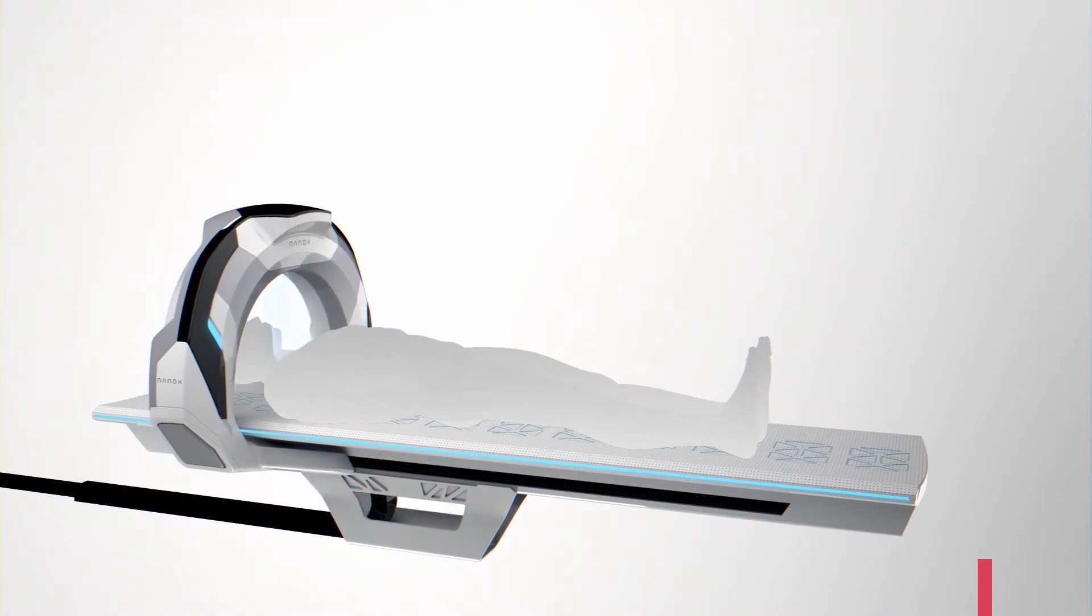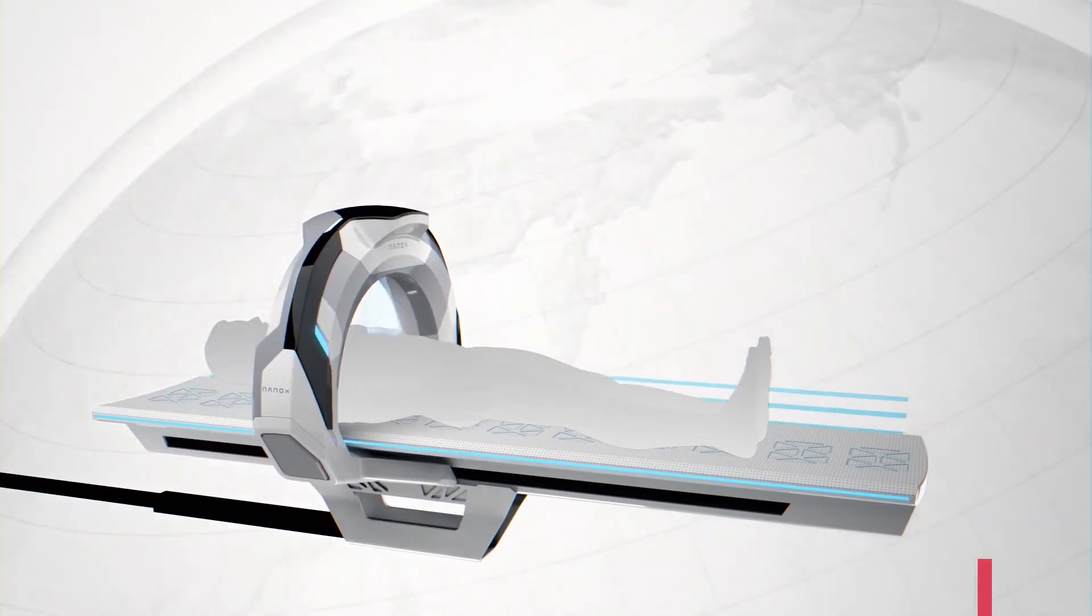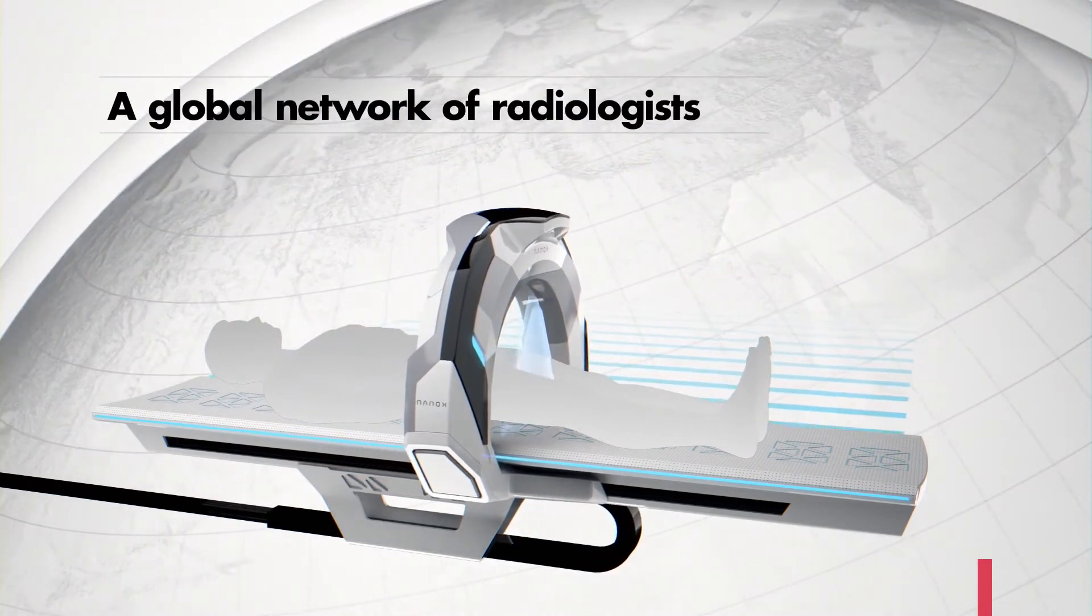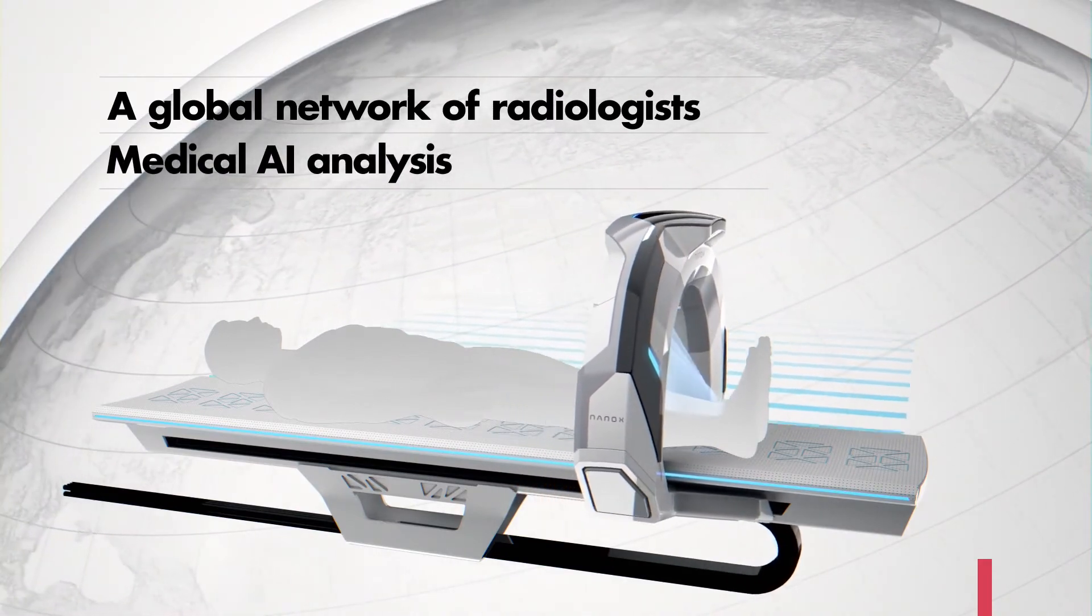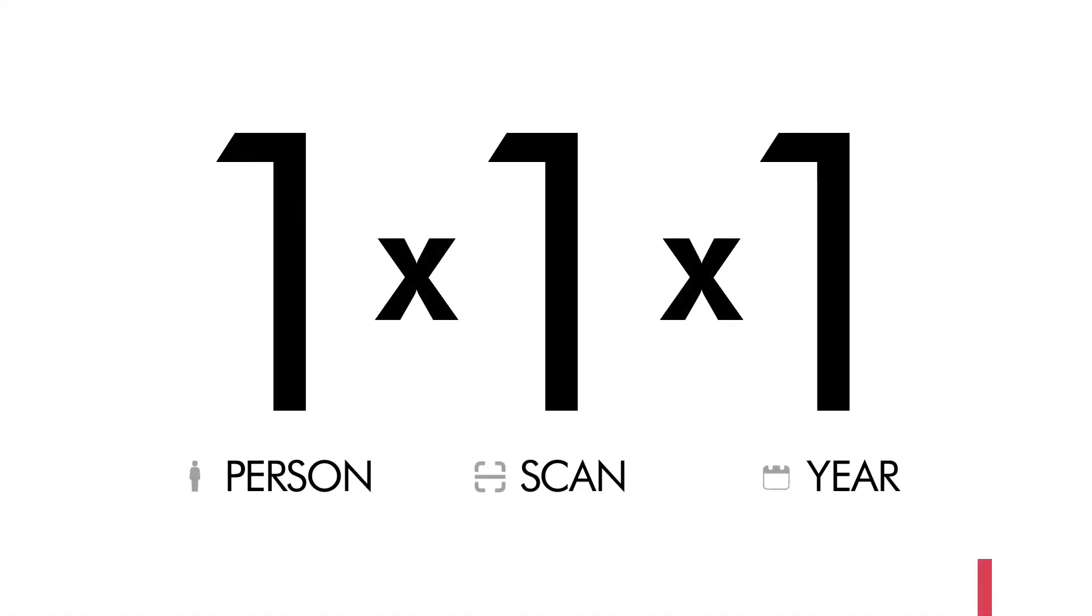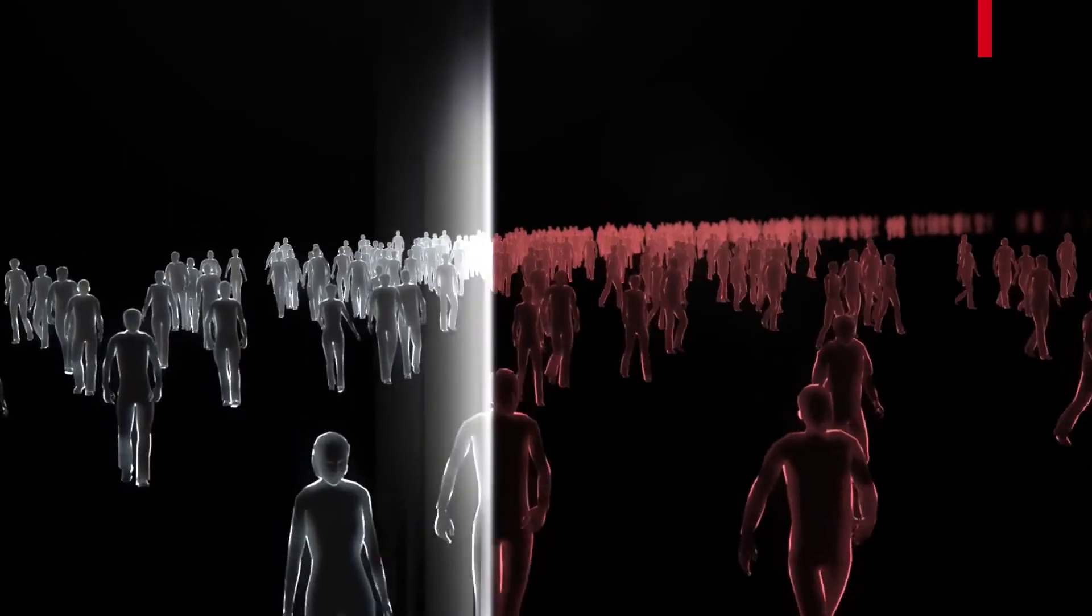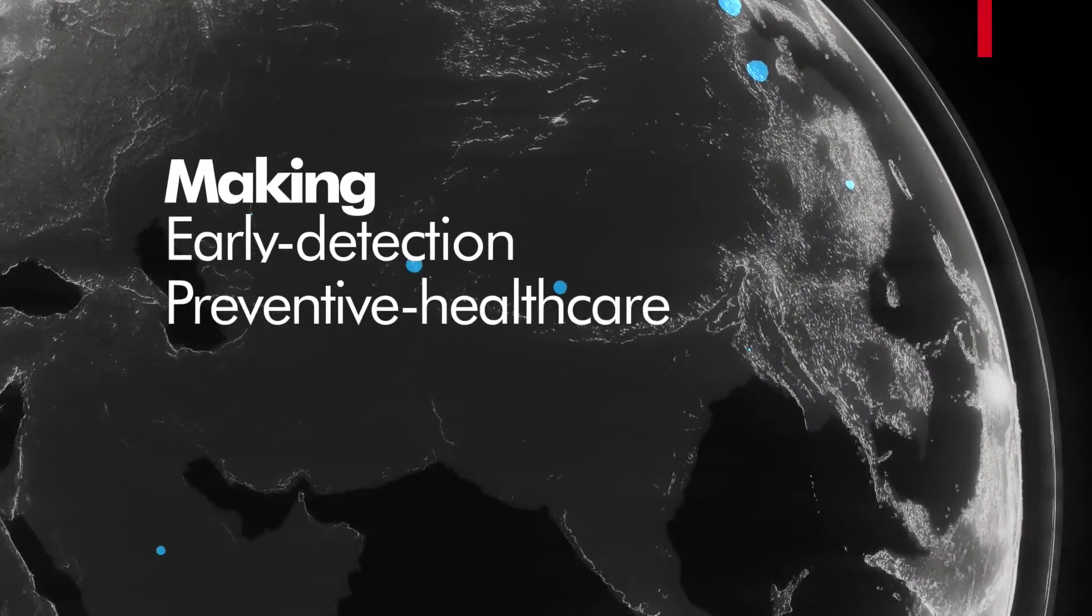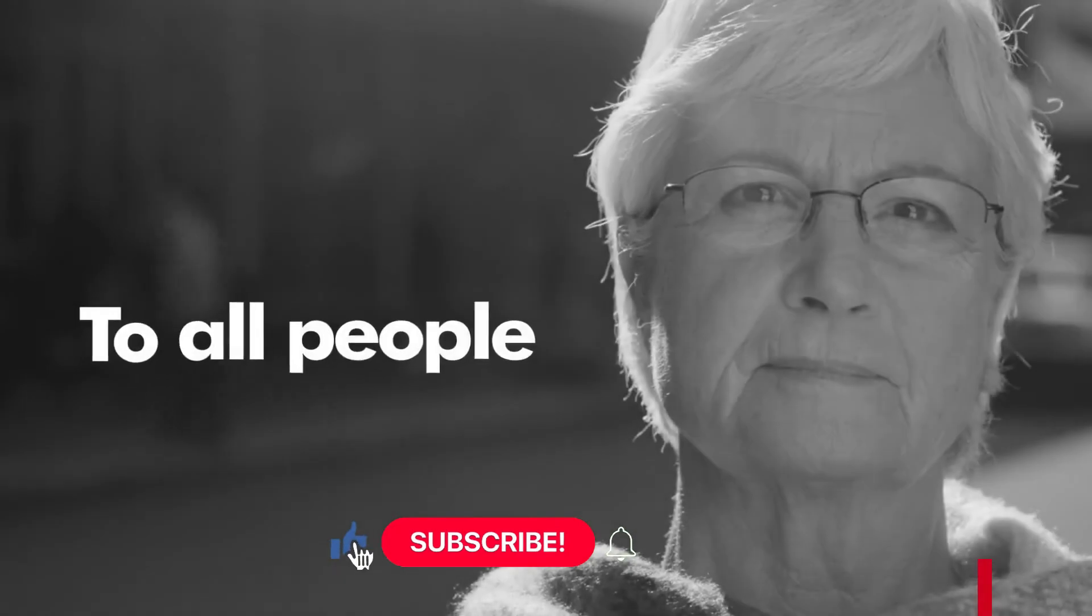In addition, the scanned images can be uploaded to the Nanox cloud for diagnostics by a global network of radiologists aided by medical artificial intelligence analysis. Nanox introduces its one-one-one vision: by deploying enough systems globally so that each person on the planet has access to at least one medical imaging scan every year. By this, we hope to help eradicate diseases such as cancer by making early detection preventive healthcare accessible to all people regardless of economic capability.